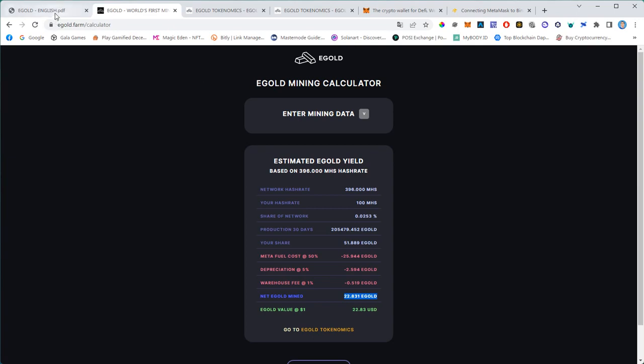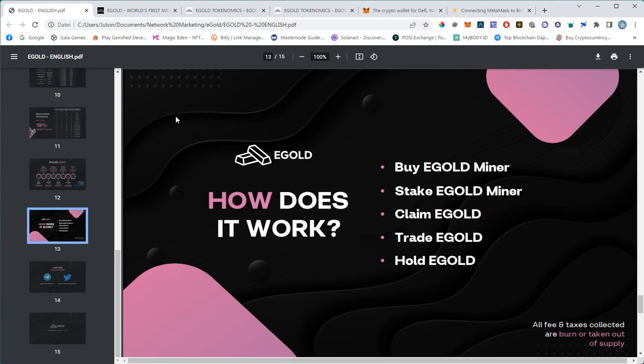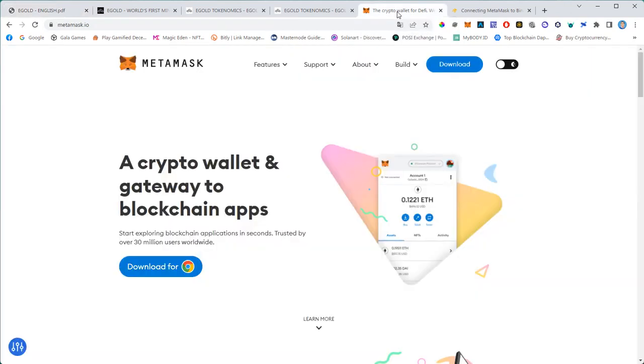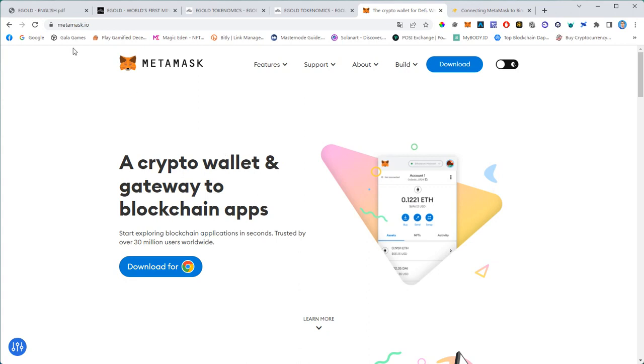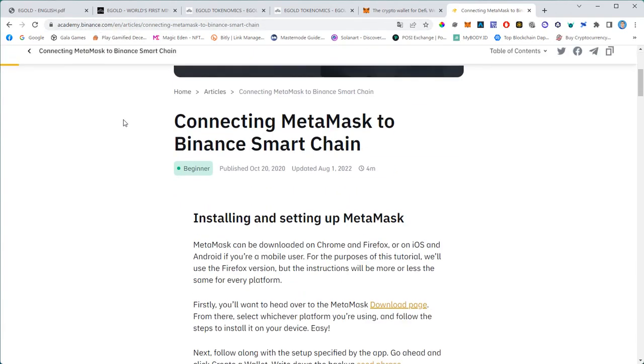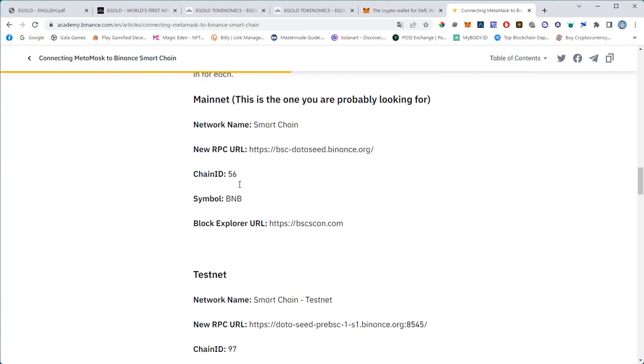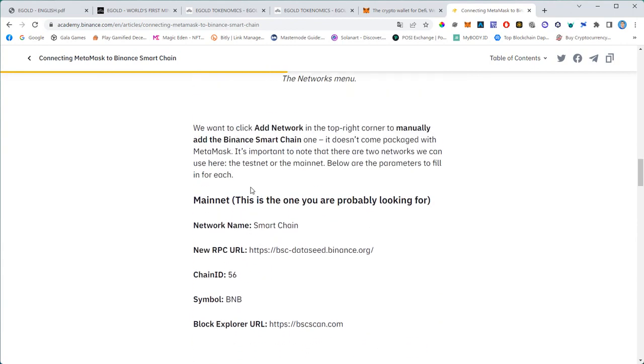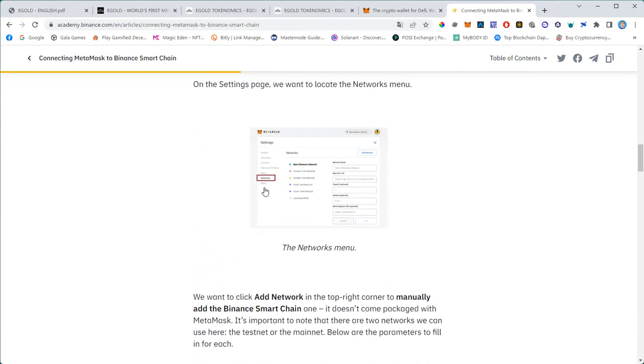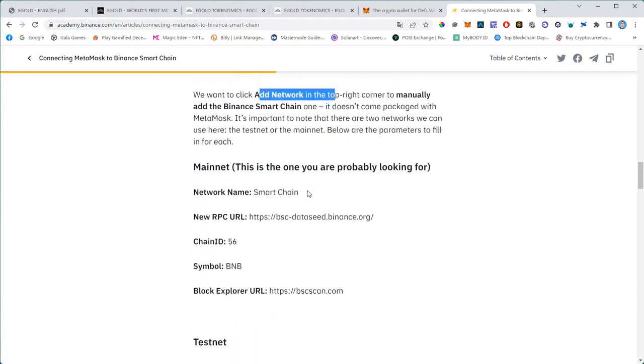How to start? You basically buy an Egold miner, stake it, claim Egold, trade Egold, hold Egold. To join Egold you need a Web3 wallet, a decentralized Web3 wallet. I highly recommend using MetaMask. It's available for the desktop, for the Google Chrome browser, and also available as an app. All you have to do is add the Binance Smart Chain network to your MetaMask. It's actually very easy - just Google 'MetaMask Binance Smart Chain' and the best link will be from binance.com.